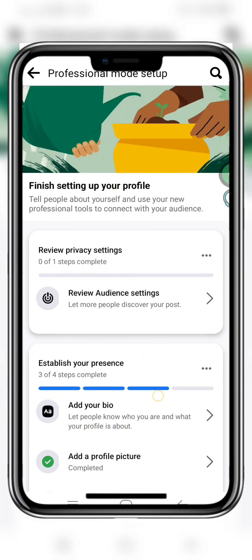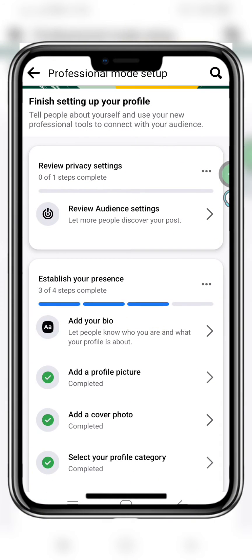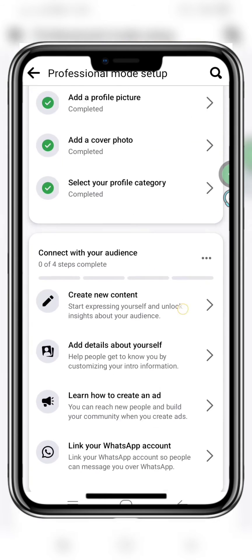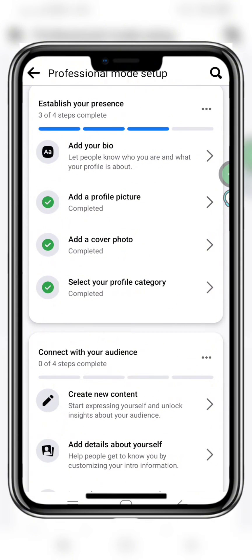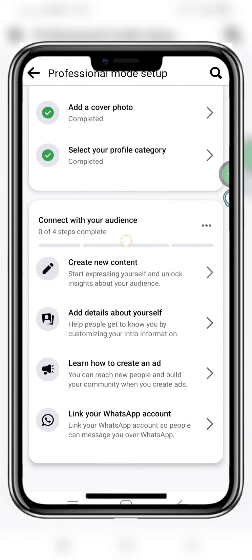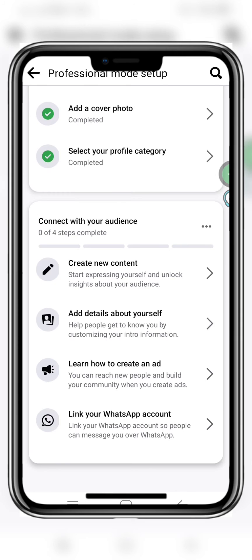Wait for some seconds, and you will be asked to review some settings. Here you have to add a profile picture to your business account, add a cover photo, and you must also select your profile category.